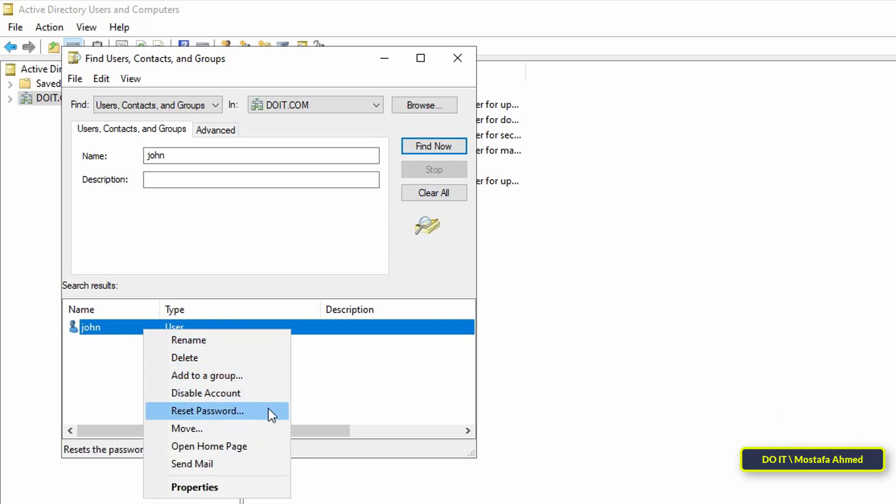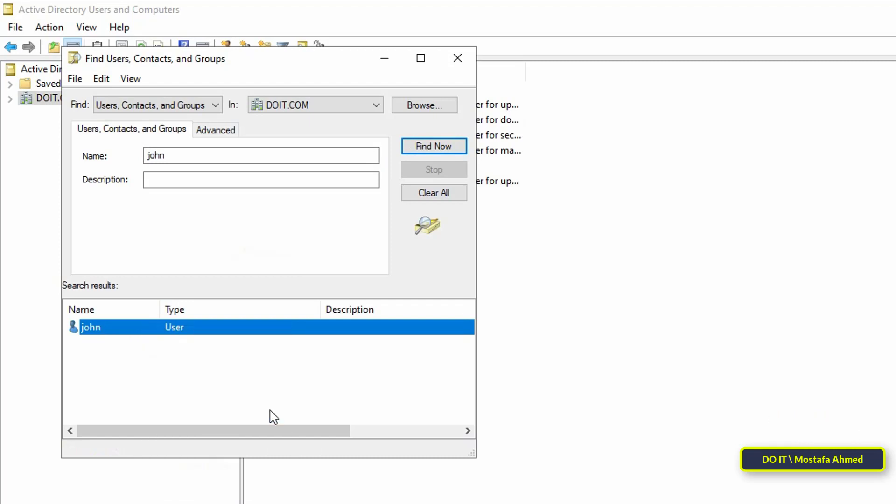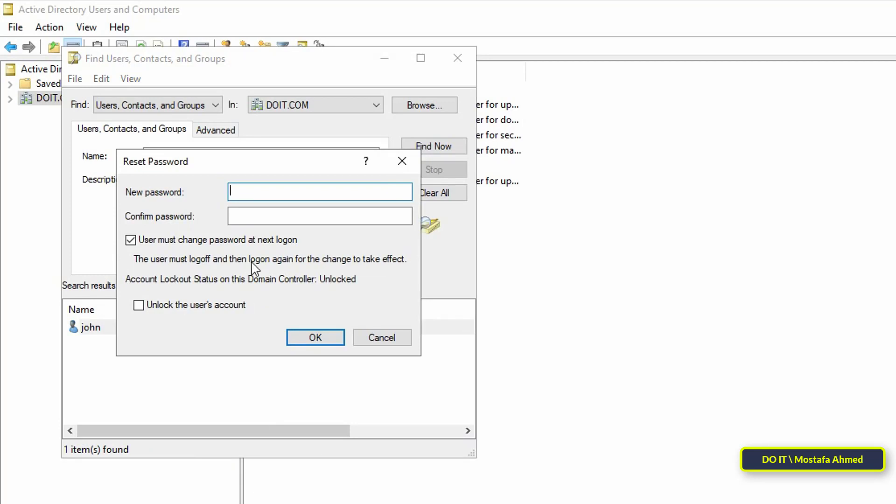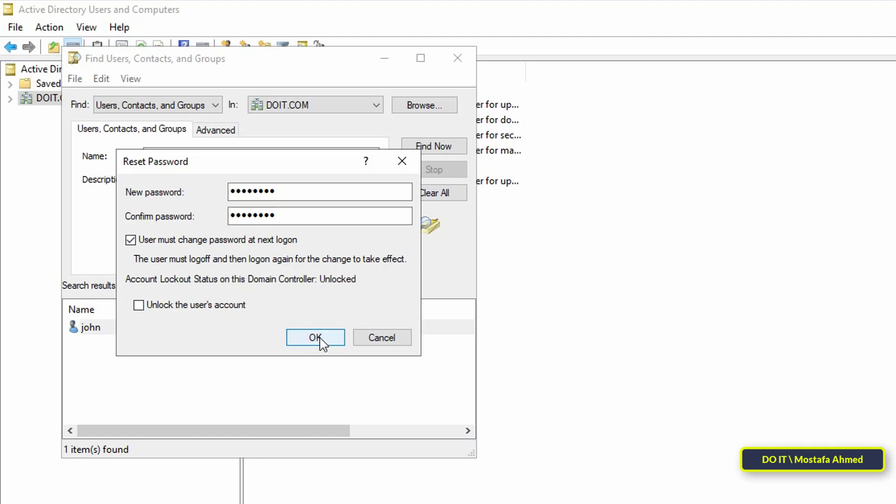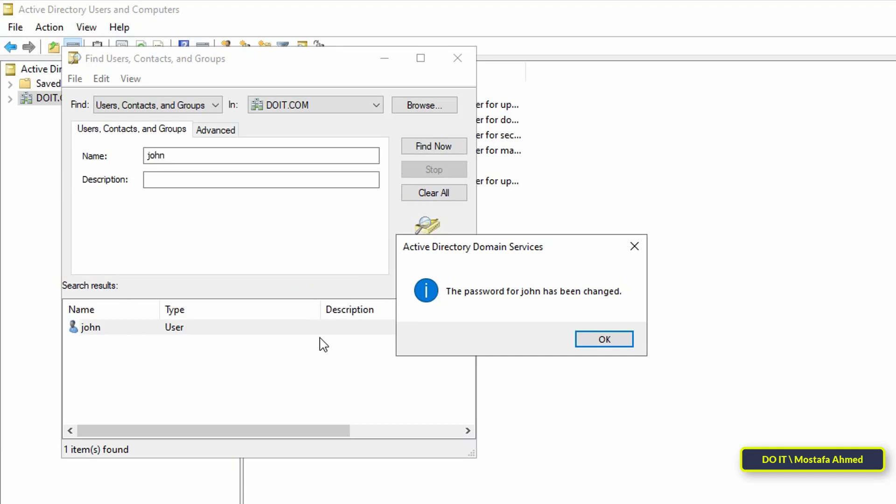In this step, enter the new password and confirm the password. If you want to require the user to change their password at the next logon, then check the box 'User must change password at next logon.' Finally, click on the OK button and a message will appear confirming that the password has been changed.